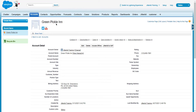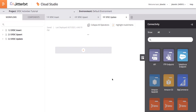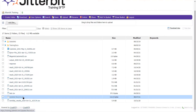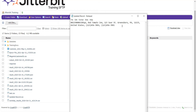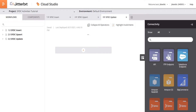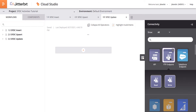Let's go ahead and dive into that now. Over in Cloud Studio here on the design canvas we're going to start doing the update. I'll pop over to the FTP — you can see the updated record file right there. This file is what I'm going to be updating over in Salesforce: the Green Pickle Inn is now going to become the Red Tomato Inn. So back in Cloud Studio we will start this build, beginning with connecting to that FTP.